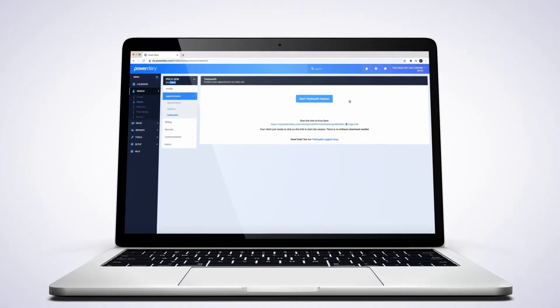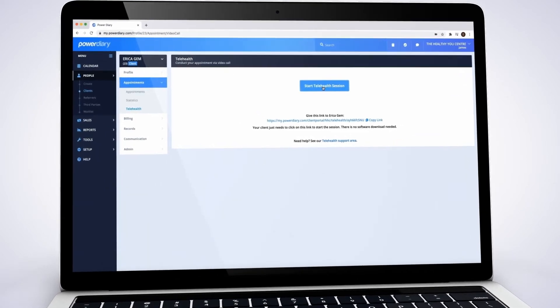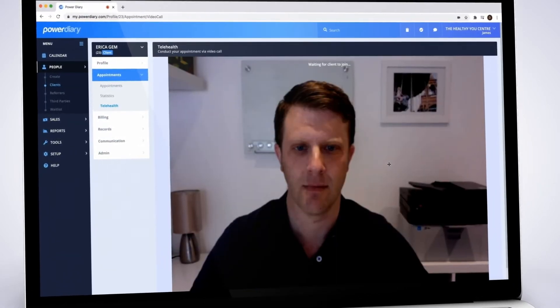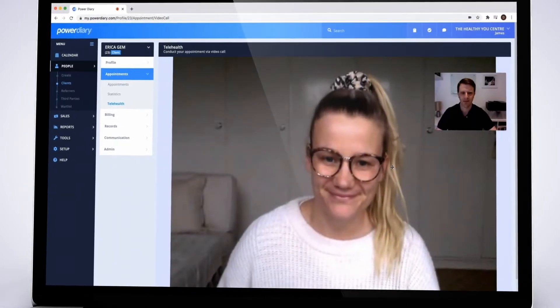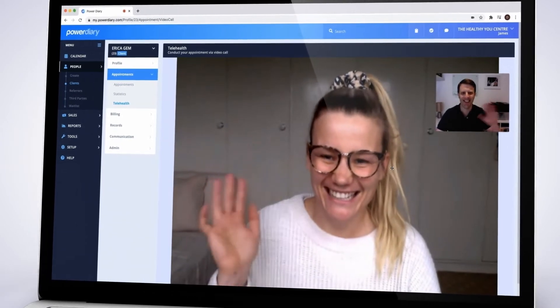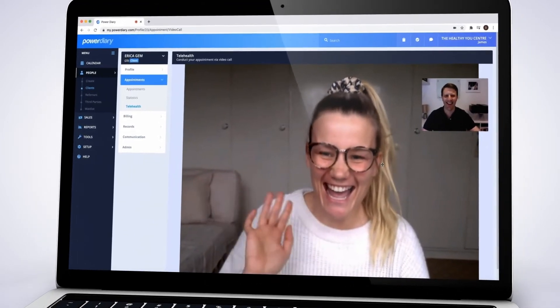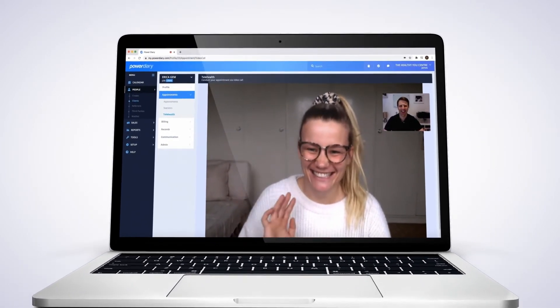Our inbuilt telehealth technology is simple to use and complies with all privacy and security standards. Clients just click a secure link to join the session. There is no software to download or install.